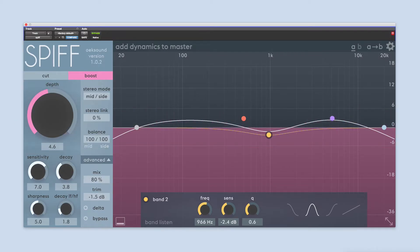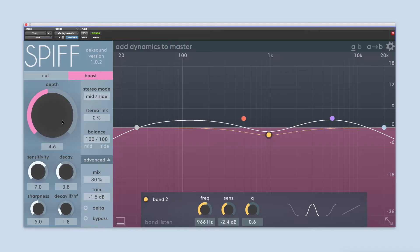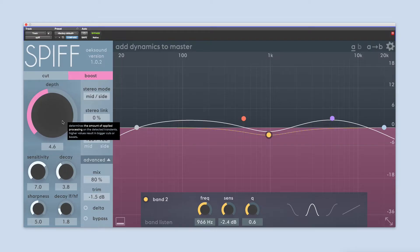Depth controls how much processing is happening, making it the most important parameter in SPIF. SPIF is level independent, meaning there is no threshold to consider. It will always apply the processing according to the depth control, no matter how loud the input is.